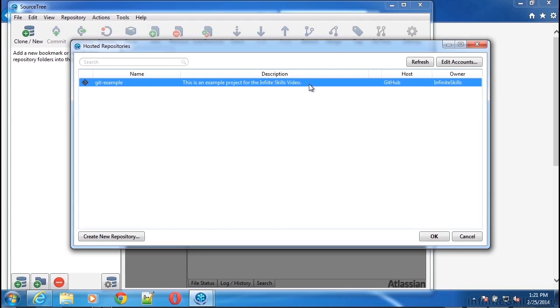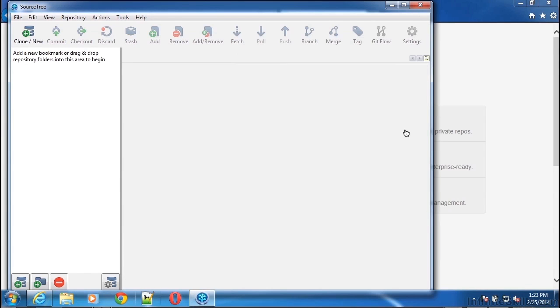I'd also like to take a moment and make a note for future use on using Git with Windows. As I've mentioned earlier, Git was originally designed around some of the concepts and infrastructure of the Unix operating system. As such, some of the command line features and options in using Git for Windows is a little bit different when using the command line. If you've installed Atlassian SourceTree and you still would like to use the command line, a very easy feature that comes with SourceTree is something called the Terminal within SourceTree.